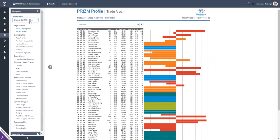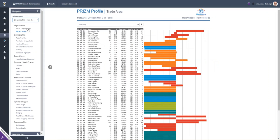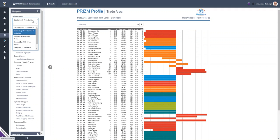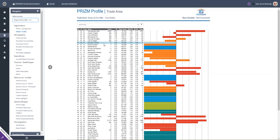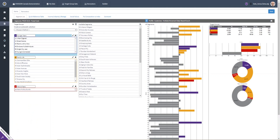One of our most popular workflows in Envision is to analyze your customers. This typically starts with running a series of profiles of your customers and then analyzing the lifestyle segments based on the segment size, the market potential, the demographics of the segment, and the wealth and expenditure characteristics of the segments that your customers come from.